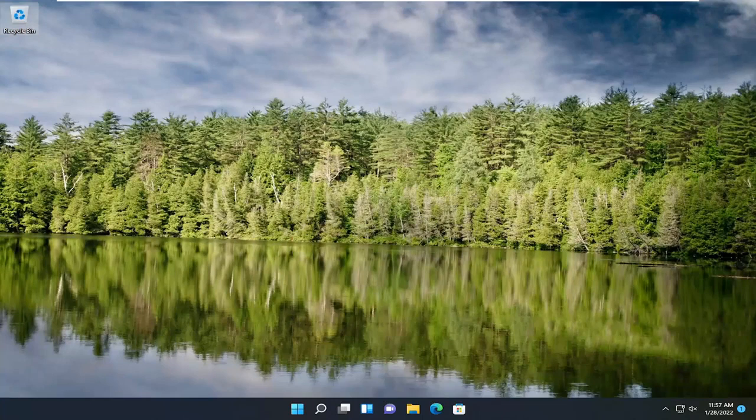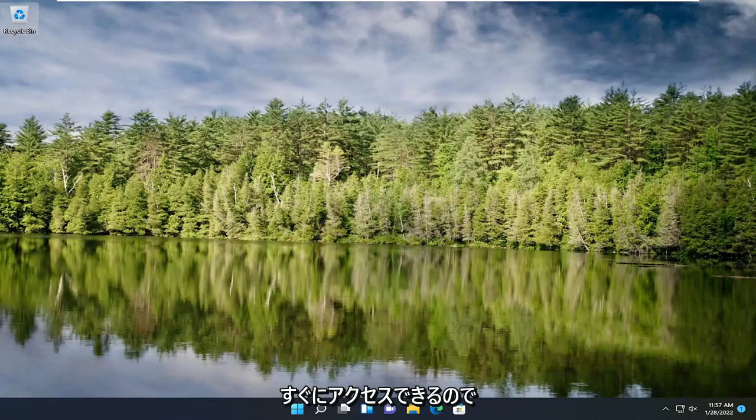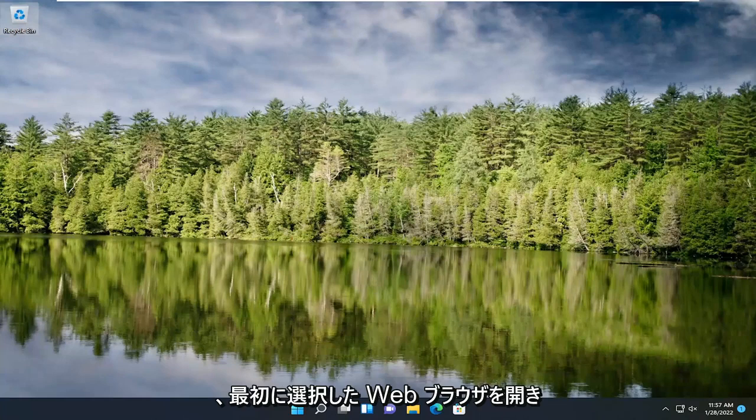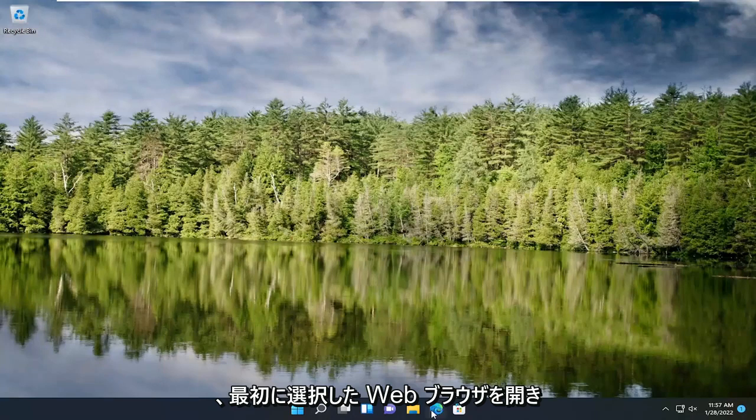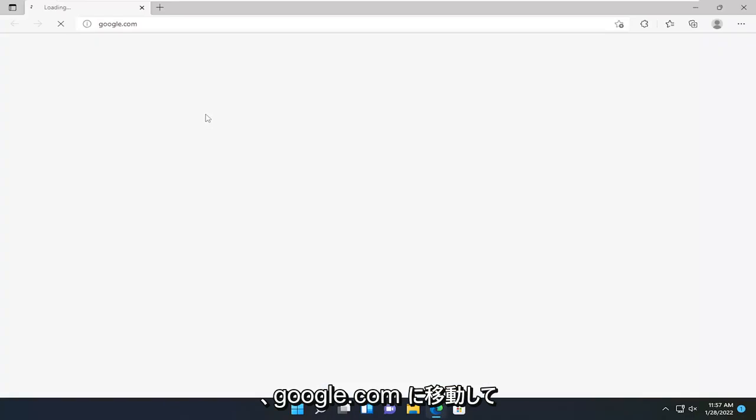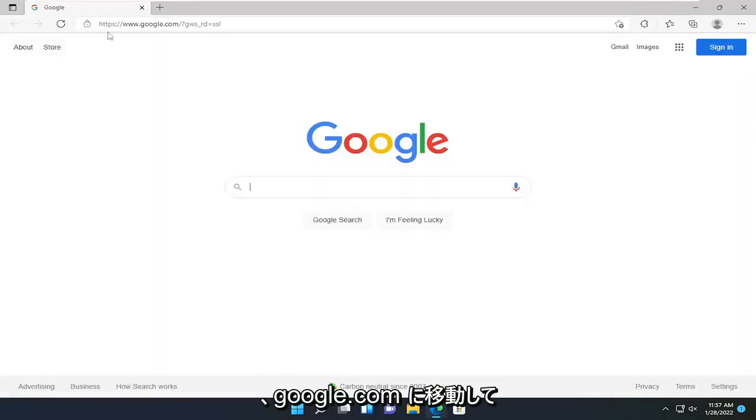This should hopefully be a pretty straightforward process. Without further ado, let's go ahead and jump right into it. Start by opening up a web browser of your choice and navigate over to google.com.